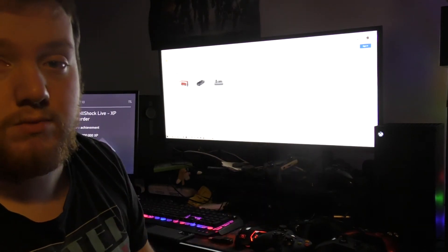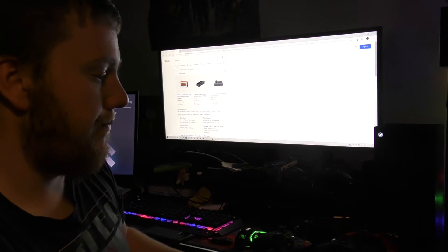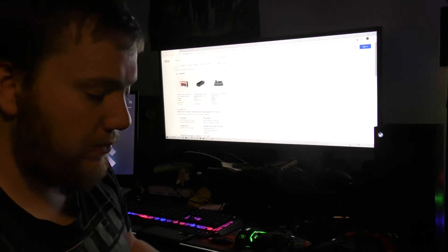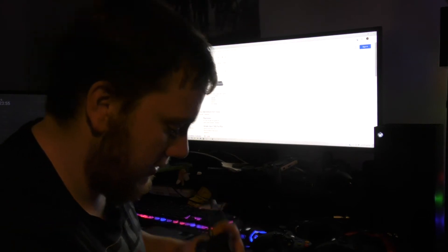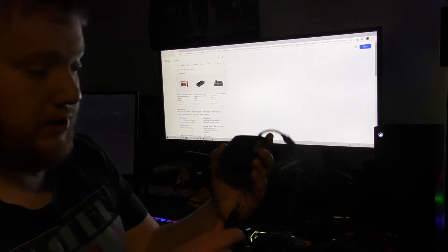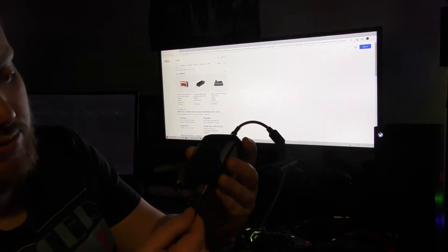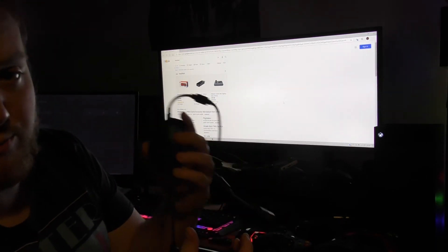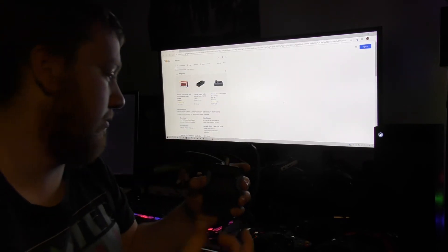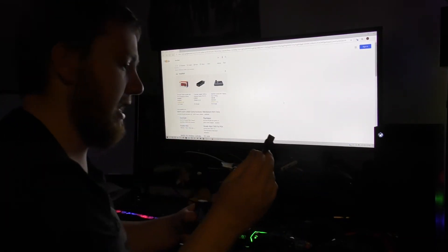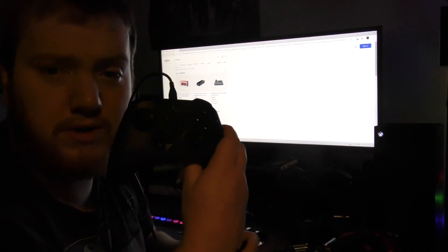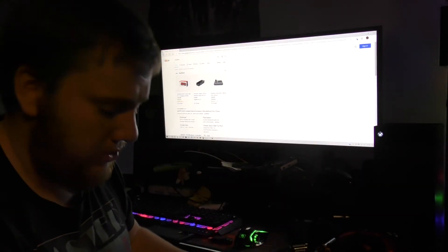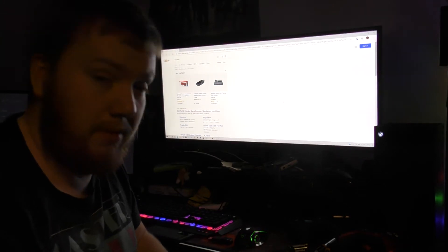First, we're going to set up the Cronus Zen by plugging in the Xbox 360 controller to the front port - doesn't matter which one you plug it into. Before you plug it into the Xbox, you want to grab your Xbox One controller or the Series X controller, doesn't matter which one you use, and you plug it into the side of the Cronus Zen.